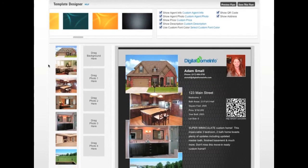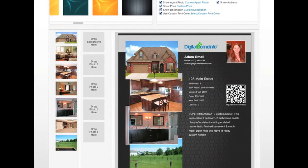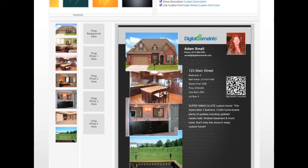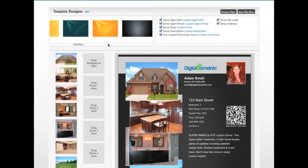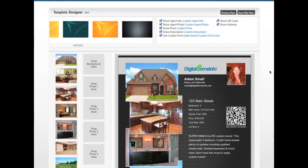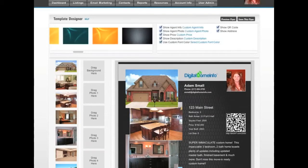On the left-hand side we've got two columns: one with all the photos for this particular listing, and one with boxes representing certain areas of the flyer that you can drag and drop photos into. This particular flyer has four photo boxes — one, two, three, and four — plus a background box. The preview area on the right is a close approximation of what the flyer will look like.